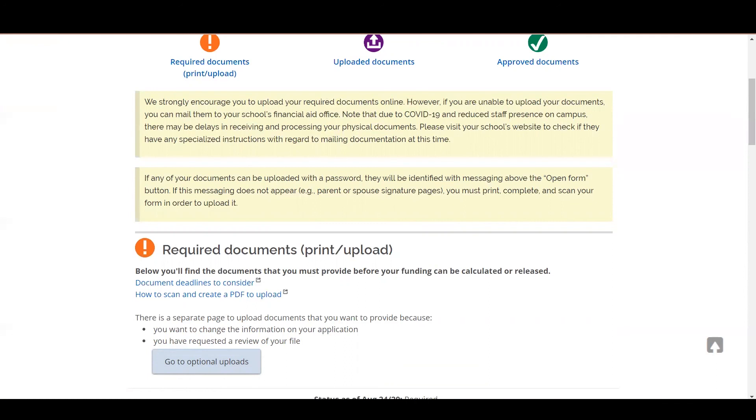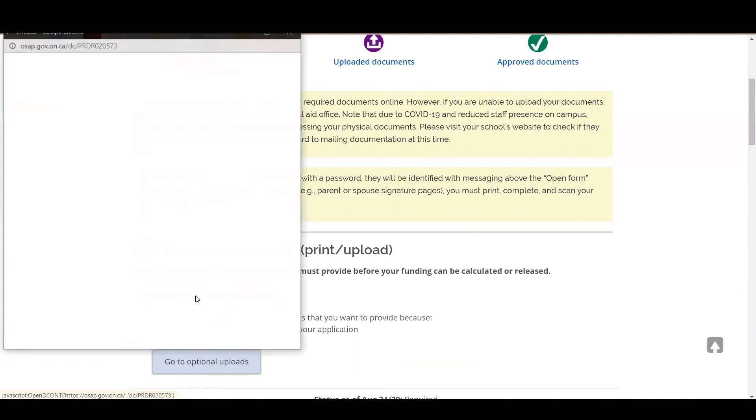The required documents page has helpful tips on how to properly scan your documents as well by clicking on how to scan and create a PDF to upload.